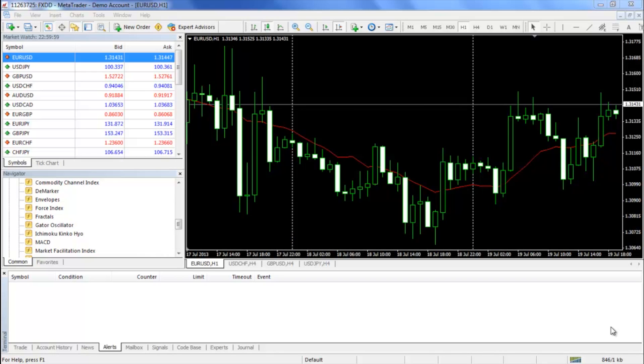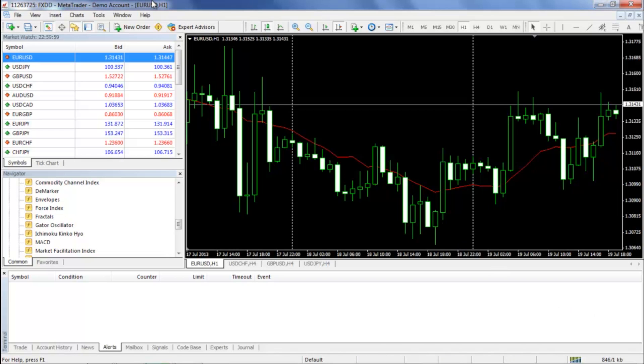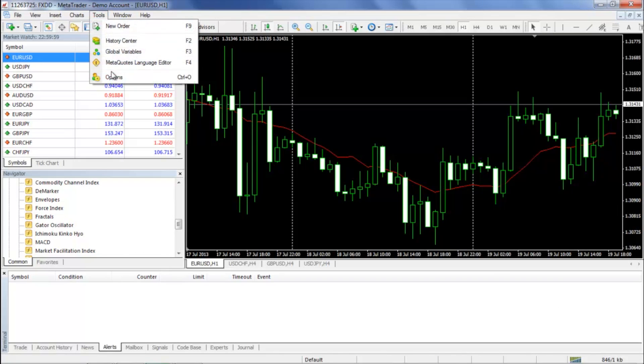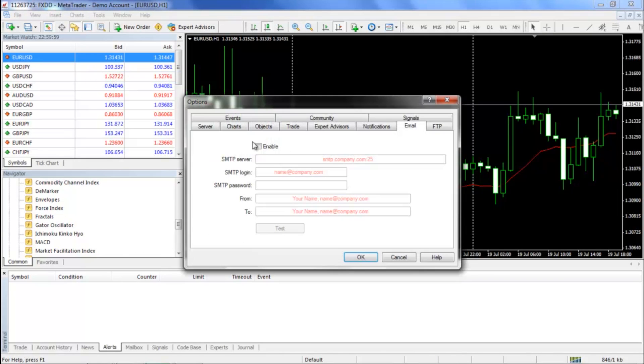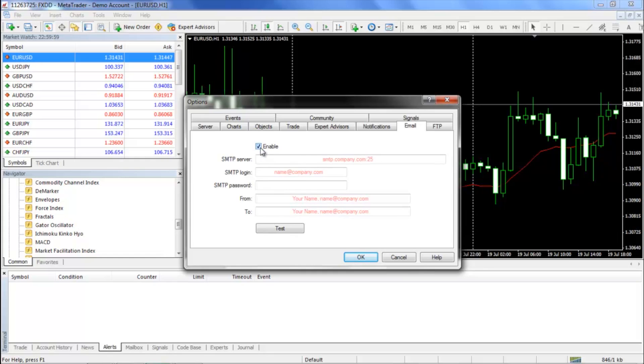Creating an email alert is a bit more of an involved process. To get started, you can click Tools, Options, and then Email. Please be sure to click the box next to Enable. It is important to note that before inputting anything into these fields, you will need to sign up for webmail through your Internet Service Provider, or ISP.